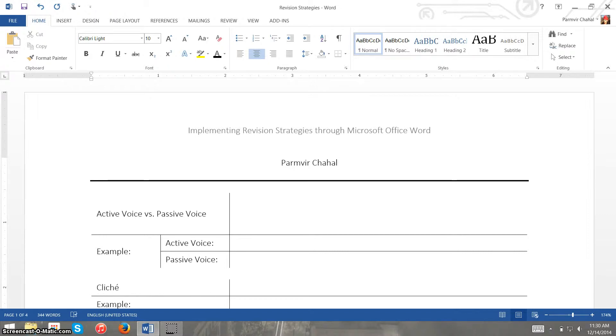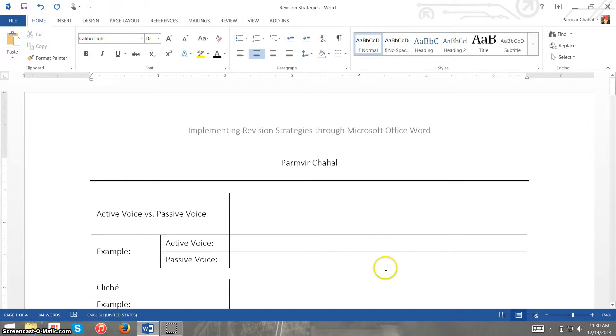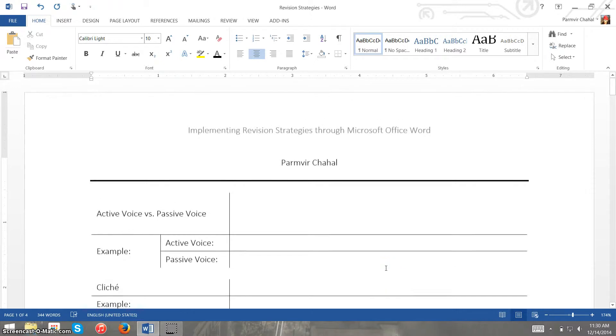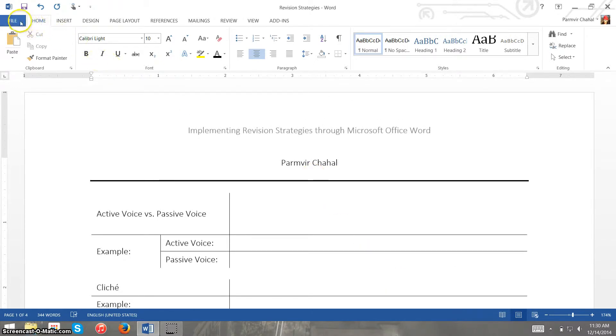These revision strategies are more specific things to improve our writing in terms of active voice and passive voice, cliches, colloquialisms, contractions, and how we can fix errors like those. Now in order to do this we have to set a few options in Word first.